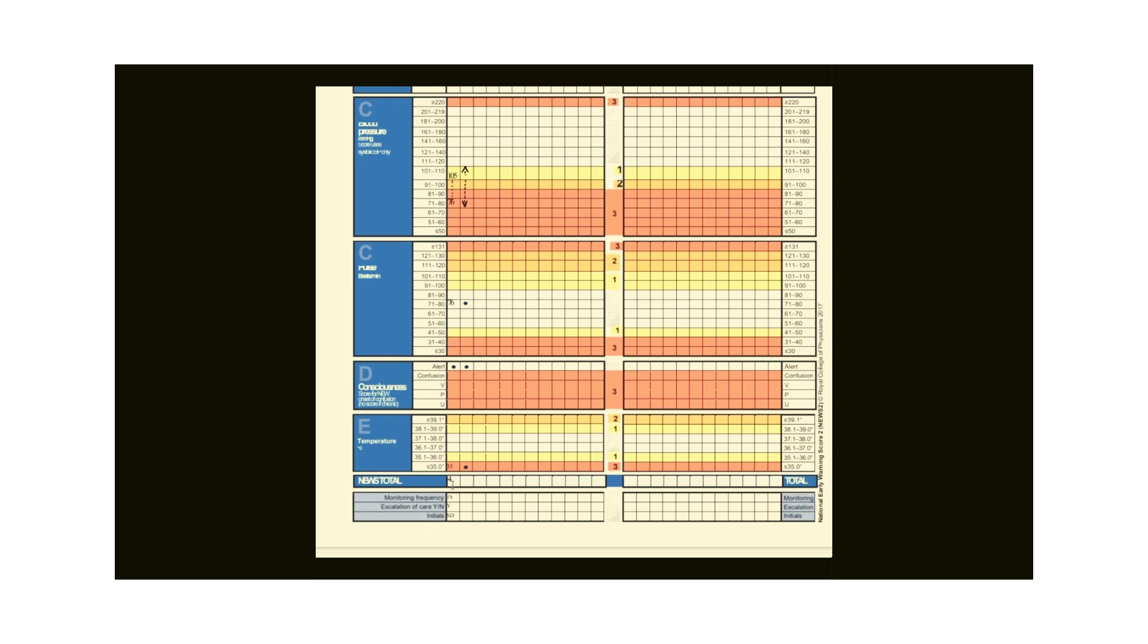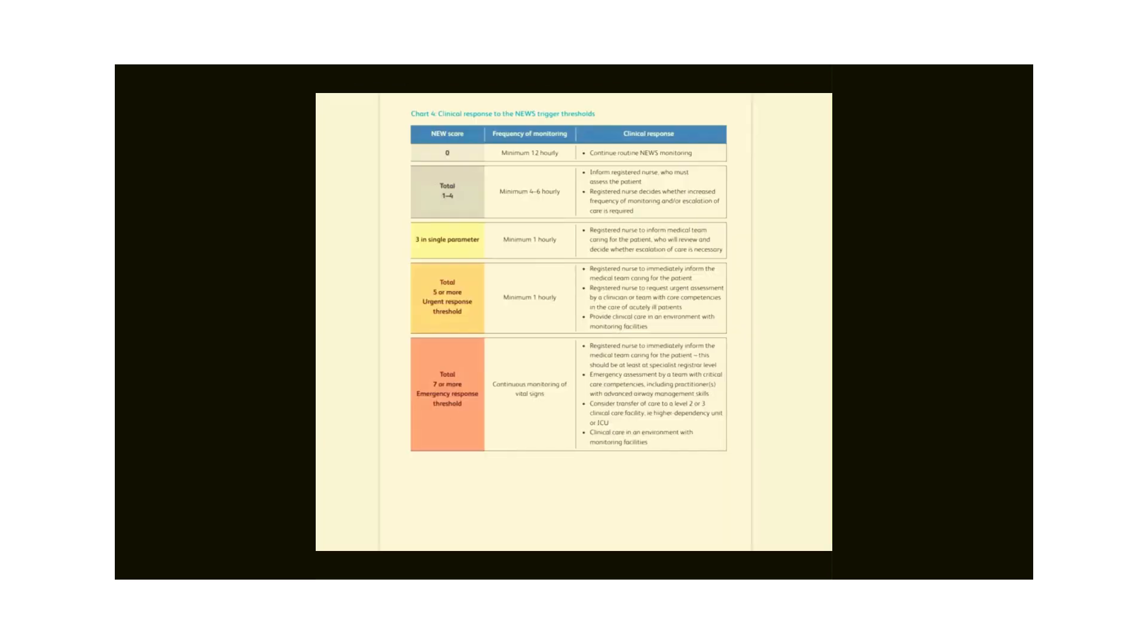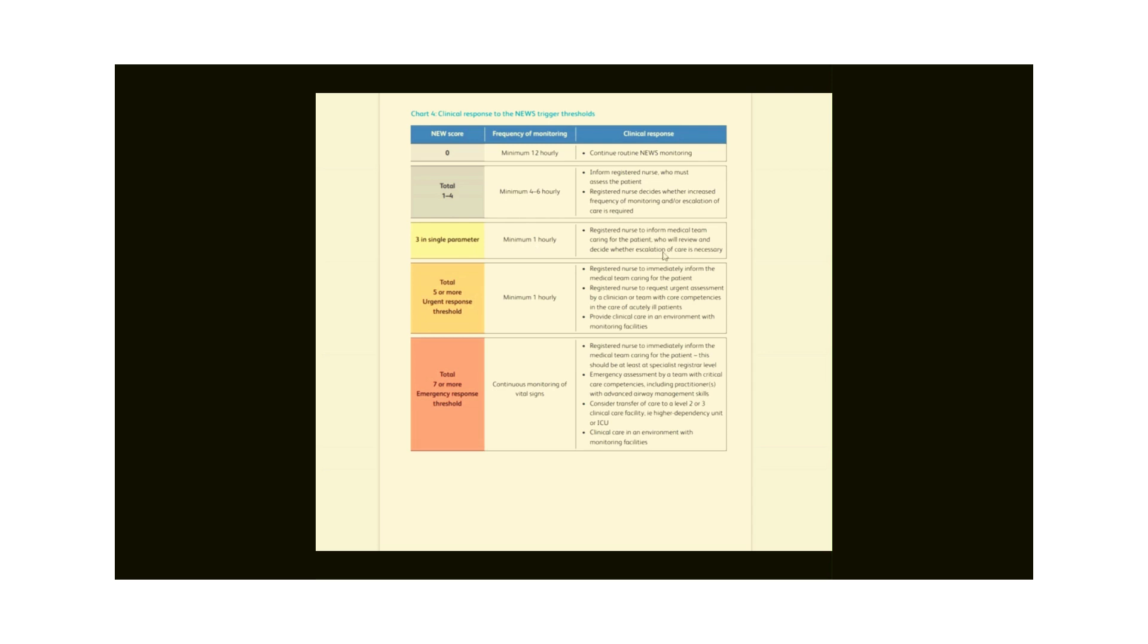Now we will find out the monitoring frequency and intervention for a total NEWS score of 4 or 3 in a single parameter and whether it needs escalation. You can see the back of the chart that shows a clinical response to the NEWS trigger threshold that you can see on the screen. Look here, the frequency of monitoring is 1 hourly if the score is 3 in a single parameter. Now you will verbalize that the patient's total NEWS score is 4, but 3 in a single parameter, and the frequency to check observation is 1 hourly. You will inform the registered nurse to inform the medical team caring for the patient who will review and decide whether escalation of care is necessary.